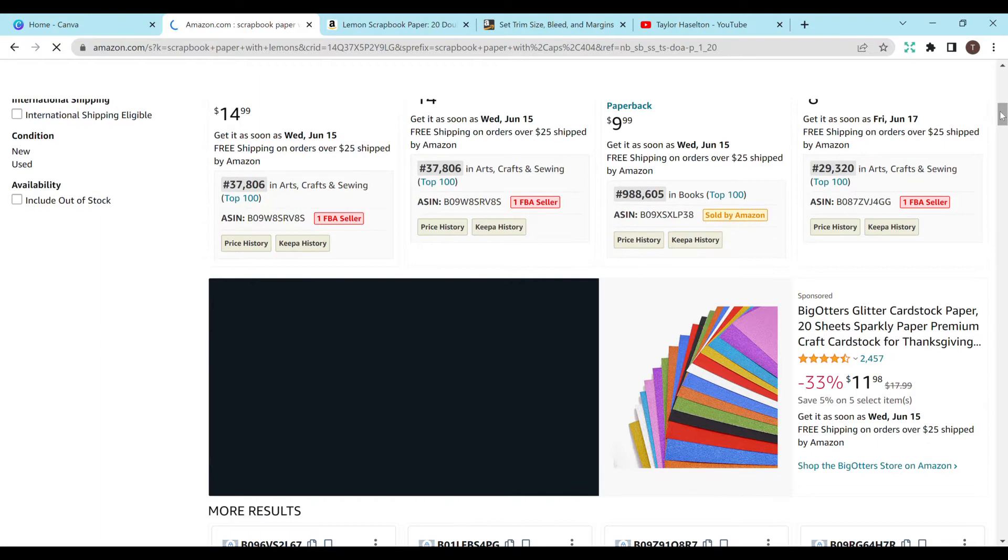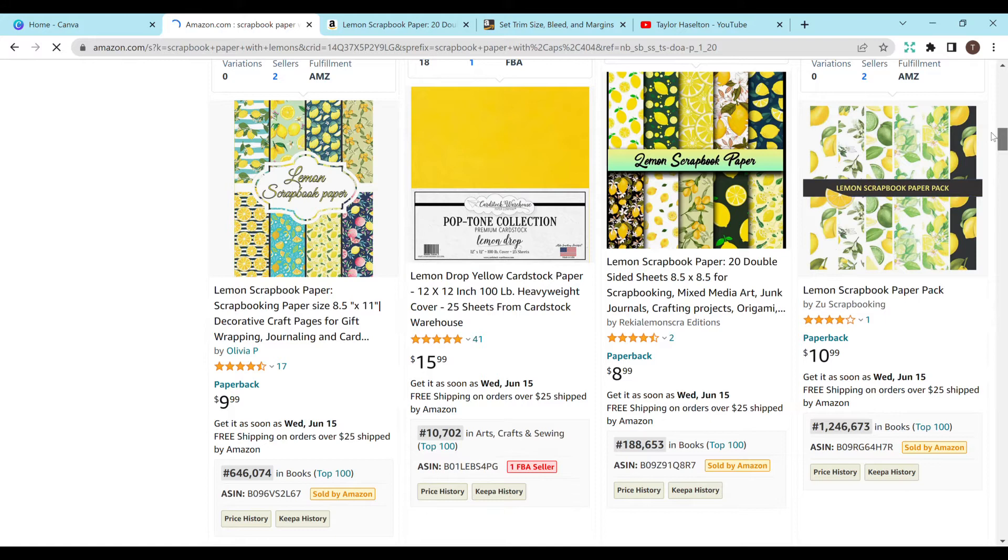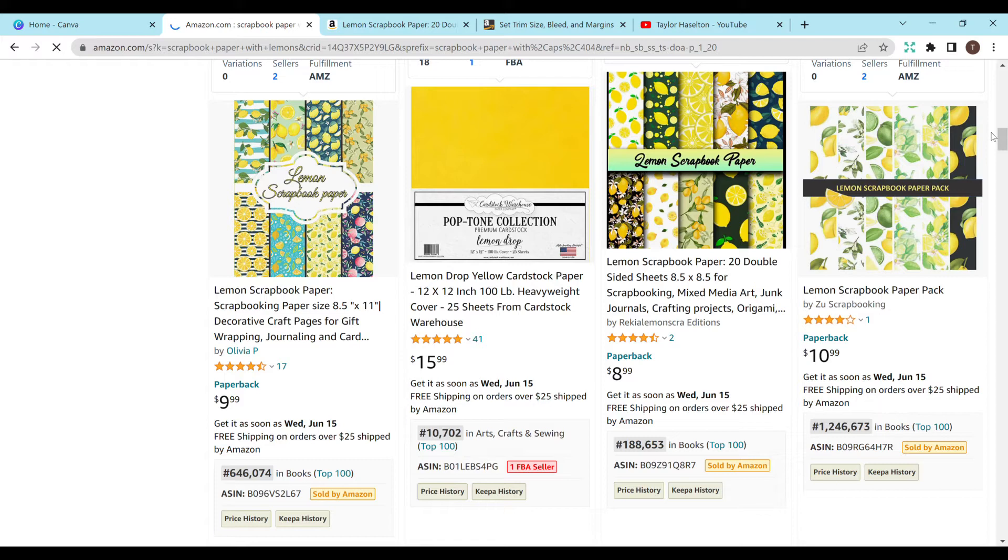So whatever size you feel is best, definitely you can go ahead and do that. I think we're going to do 8.5 by 8.5 for this tutorial, because that seems to be one of the more common numbers. And it has an amazing BSR for being published this year, in my opinion. So very excited.